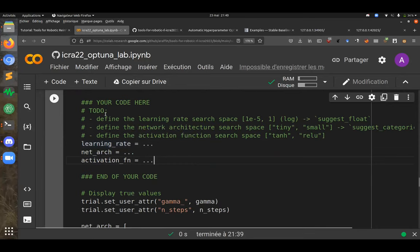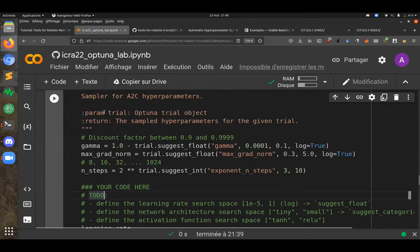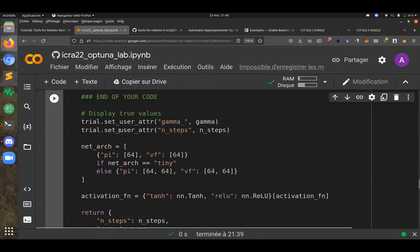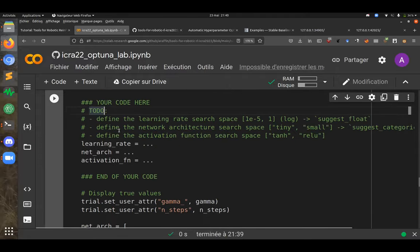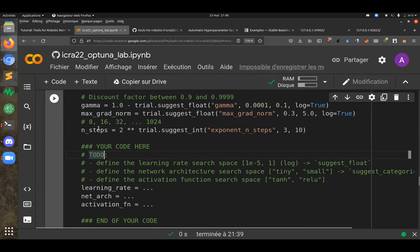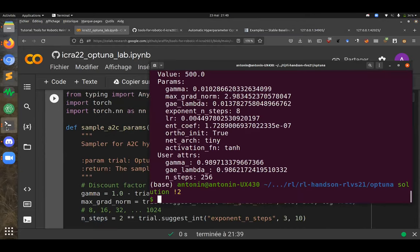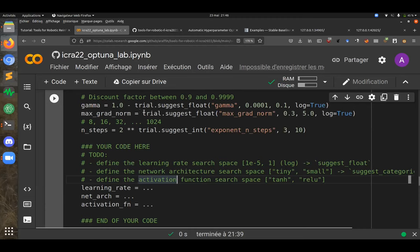I've started defining the search space for the discount factor, gradient norm, and number of steps, but you need to define it for the learning rate, network architecture, and activation function. You can look at the documentation or the slides I presented. The goal in the next five minutes is to complete the sampling method, and then we'll write the full objective function.